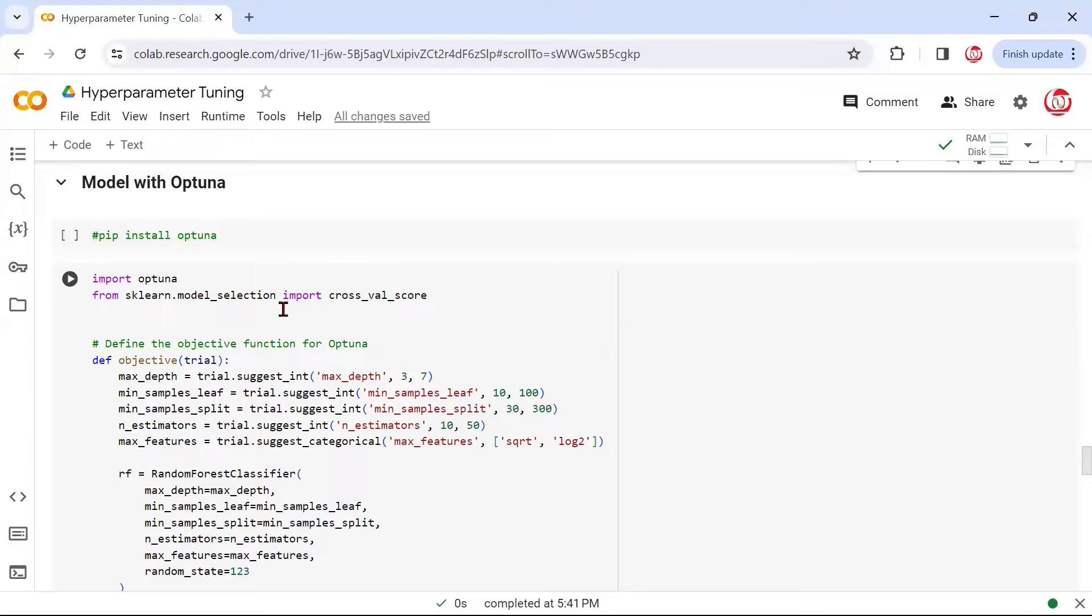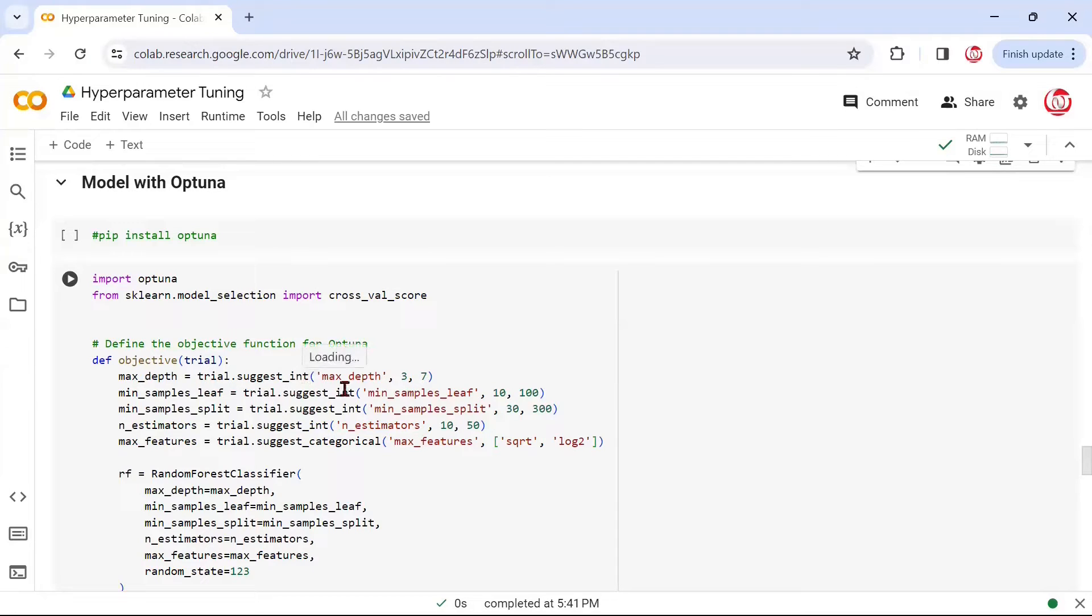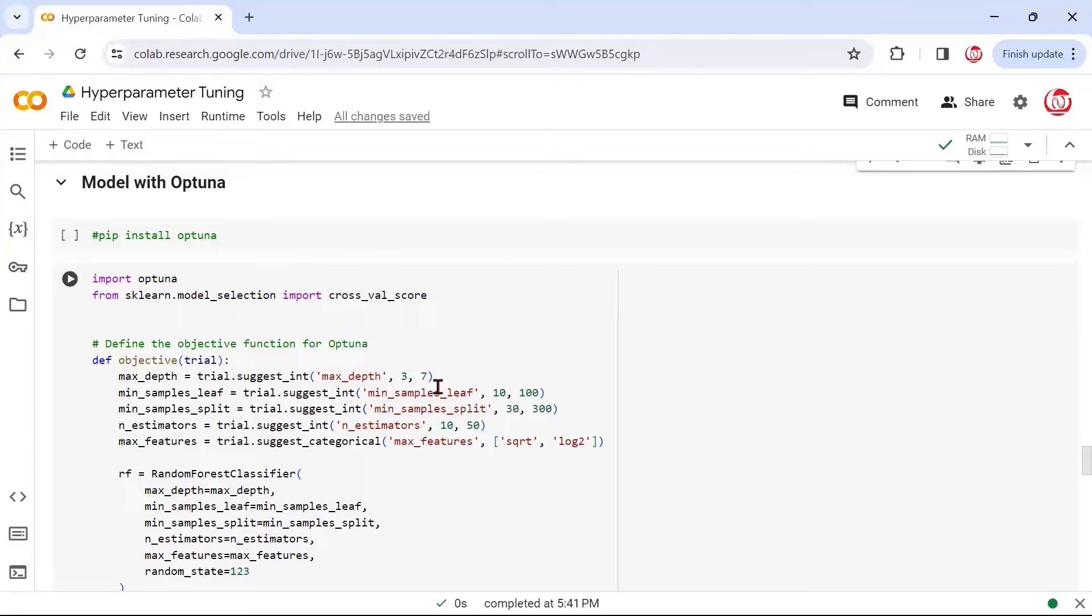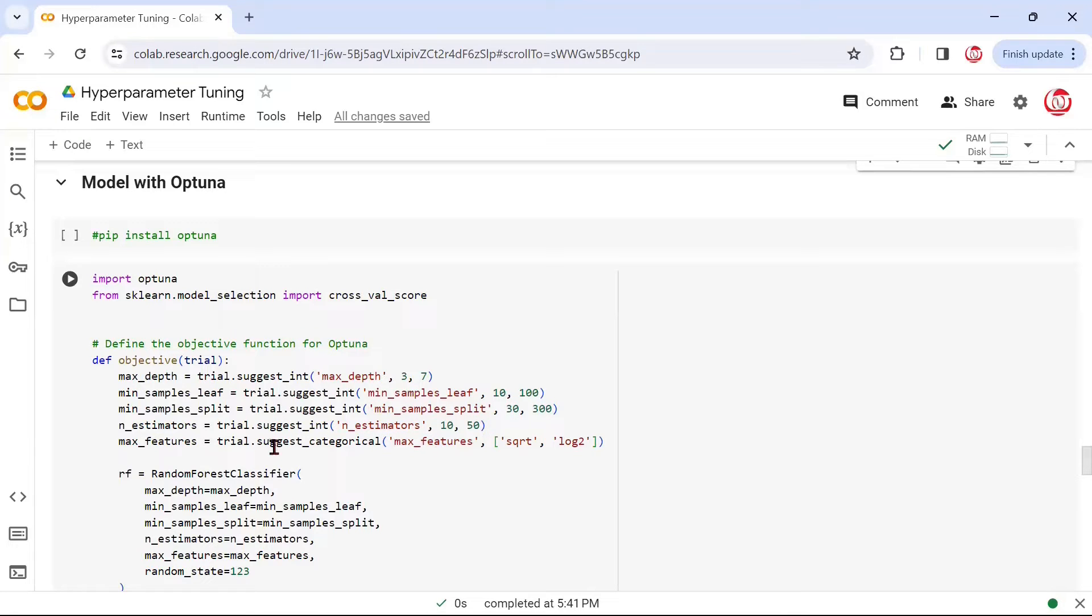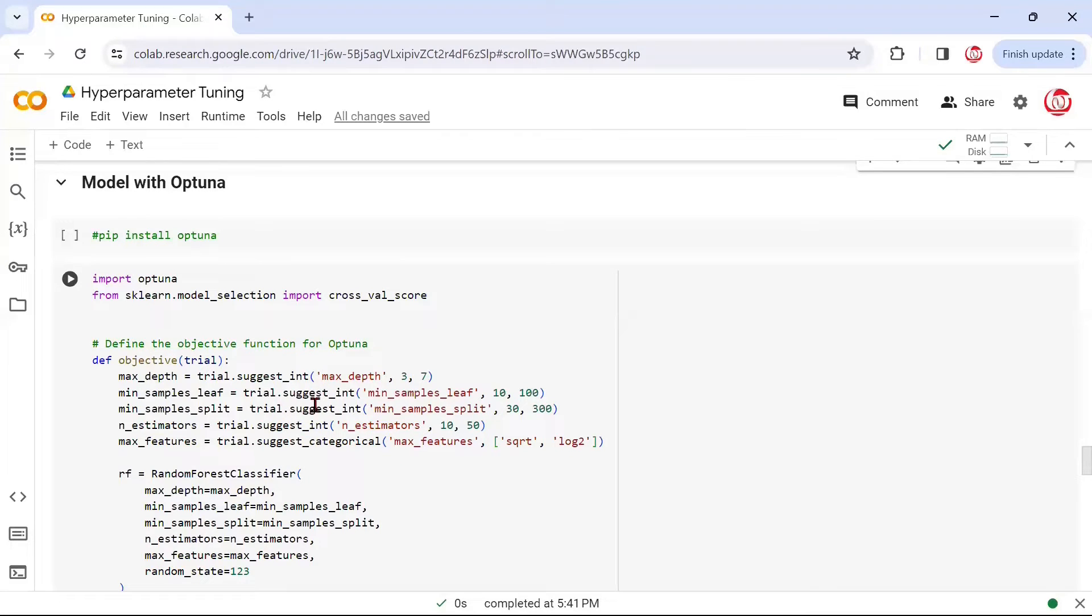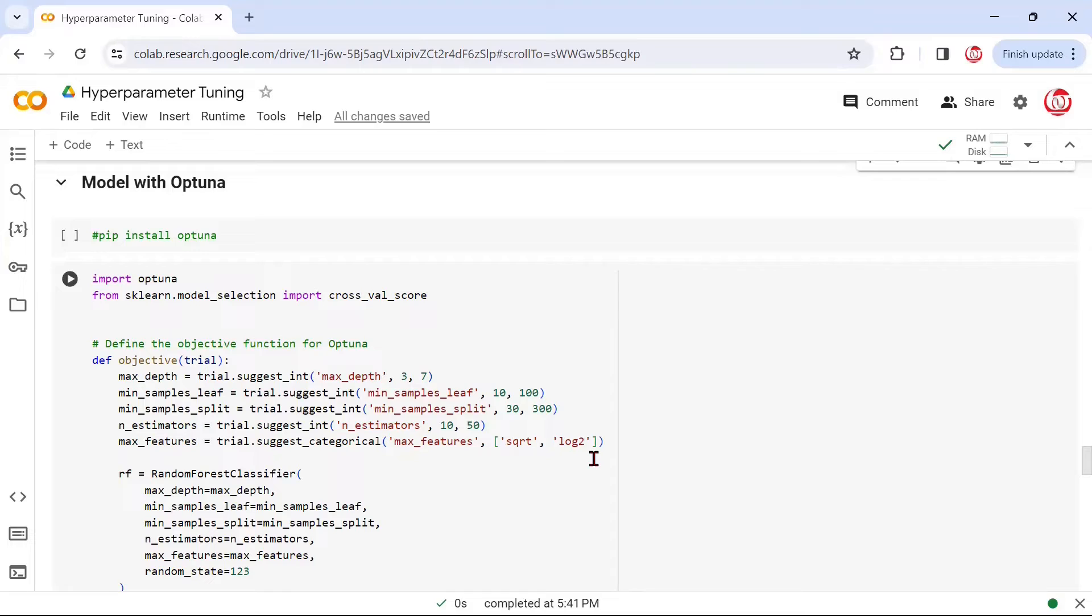If you remember, in case of Bayesian search, we had used something like integer or categorical to choose the hyperparameters from the given space. Here, because it's a different library, we'll have to rely on its methods like suggest_int. So, suggest_int is like the integer where we are saying that for the hyperparameter max_depth, we want to take values from 3 to 7. Likewise, suggest_int again for min_samples_leaf, min_samples_split, and n_estimators.